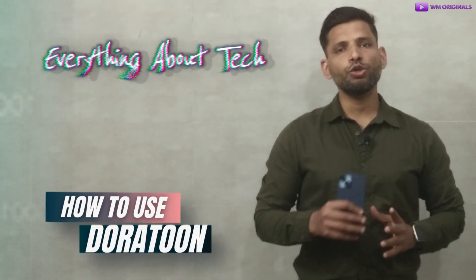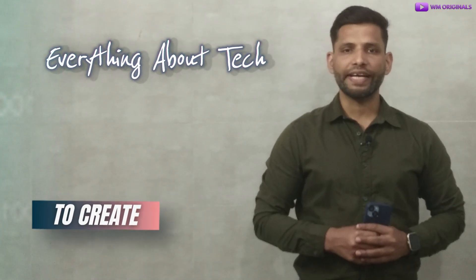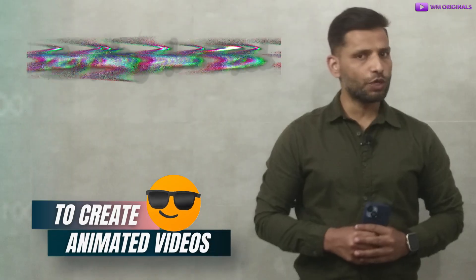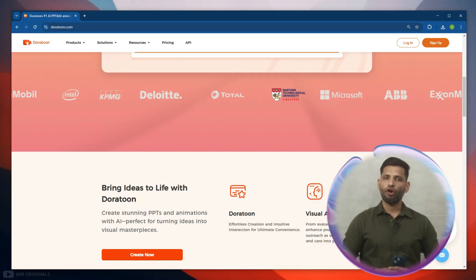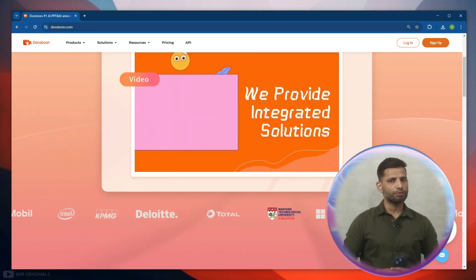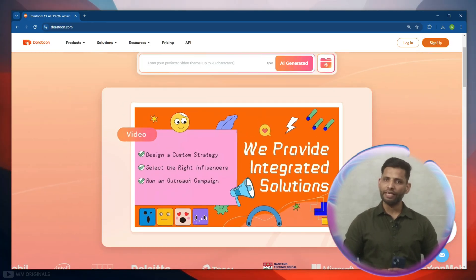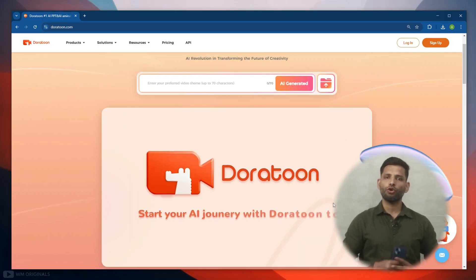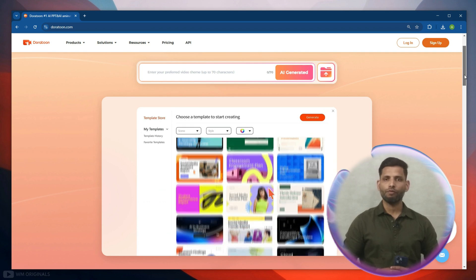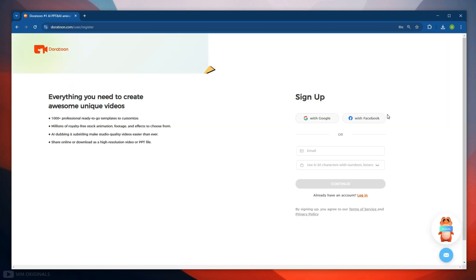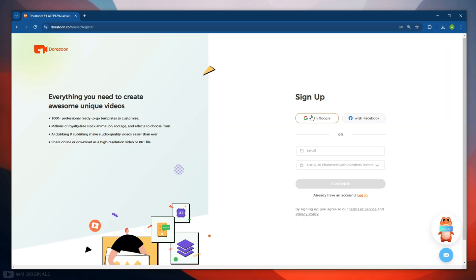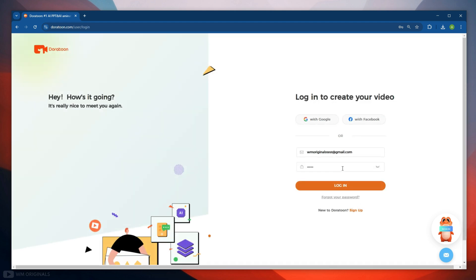Now let's get started and know how to use DoraToon to create animated videos. For that, simply follow the links in description and pinned comment to visit DoraToon official website. Here click sign up. Now we can login using Google or Facebook, or can also create a free DoraToon account. If you already have an account, simply login using that.